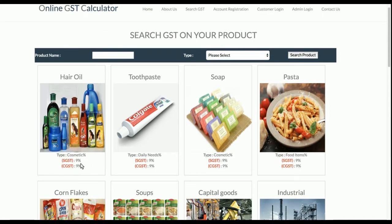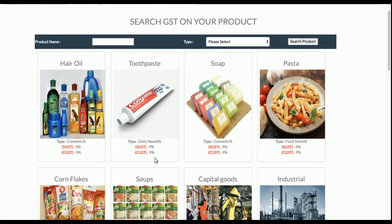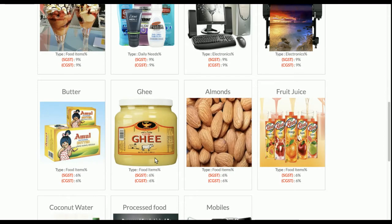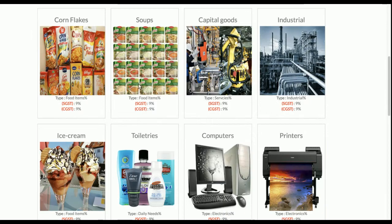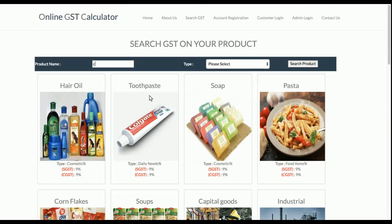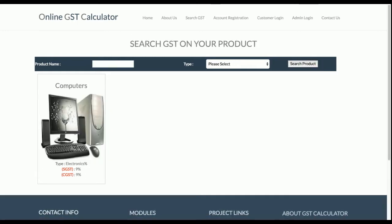You can see many products listed here — for example, hair oil is a cosmetic with a GST rate of 9%, and toothpaste also has 9%. All GST rates are shown according to their product type. If you want to search for a specific product, you can type it — for example, searching 'computer' shows the GST rate for computers.